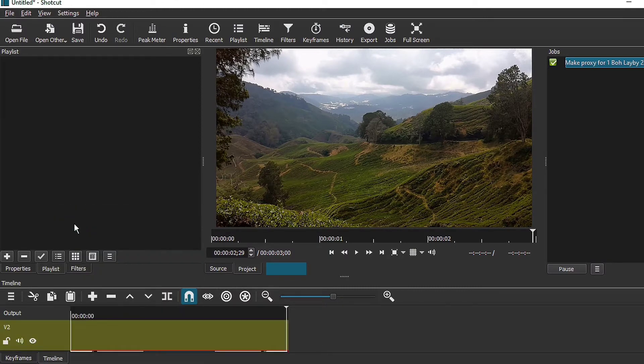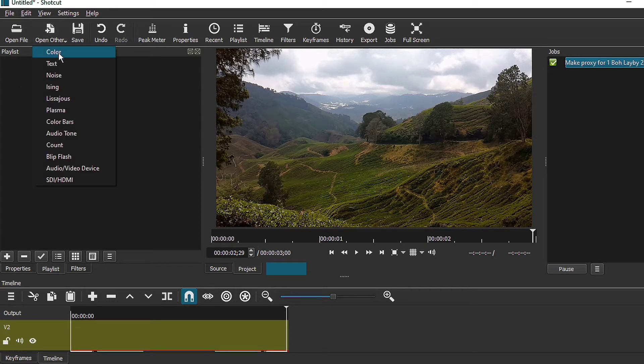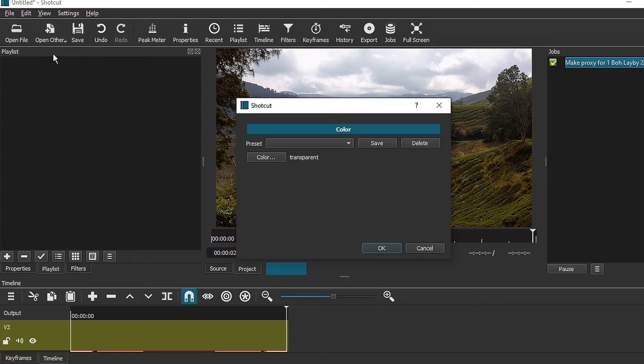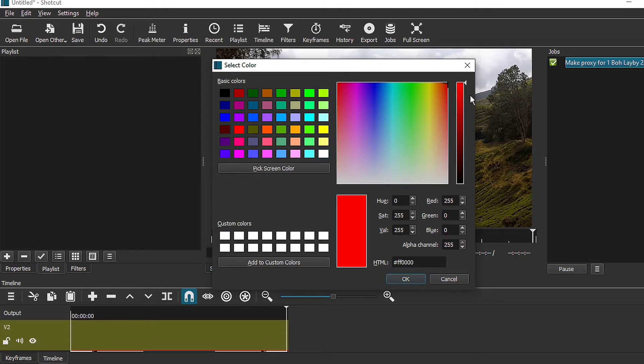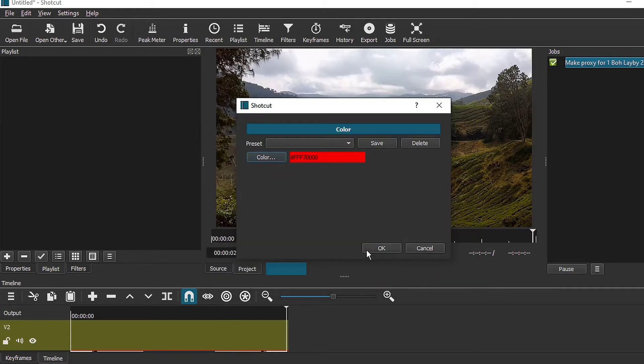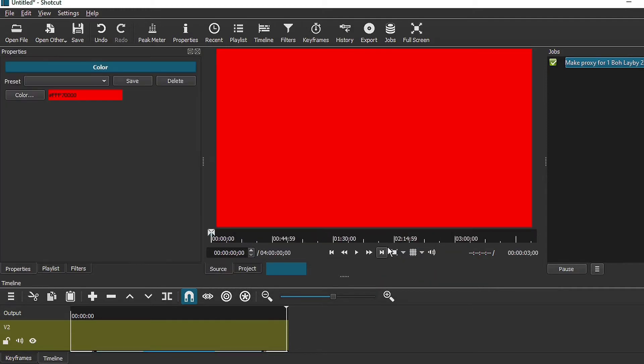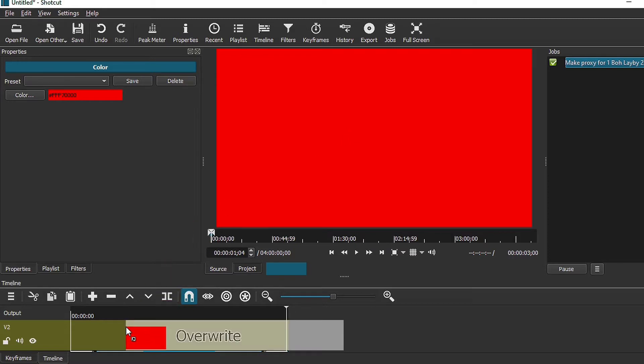So first thing you need to do is to go and open other. We're going to add a color and I'm going to select a color that is red. You may want to choose any other color because it's a subscribe button on YouTube. I'll just call it red, click on ok, and bring it down onto your timeline.